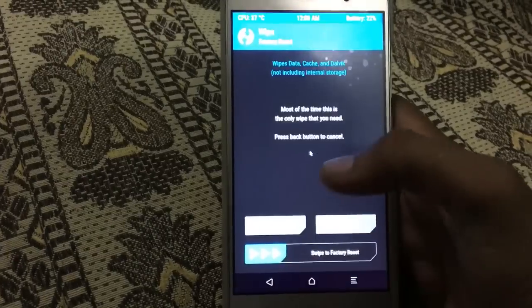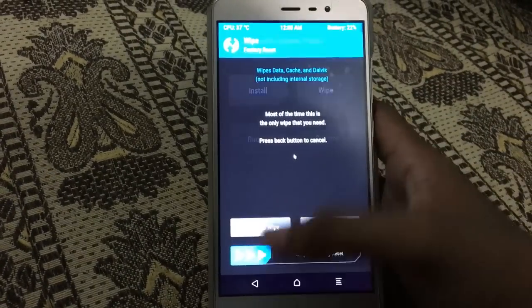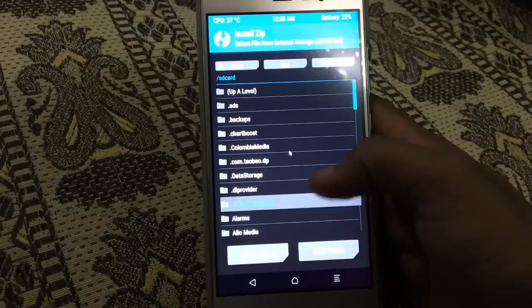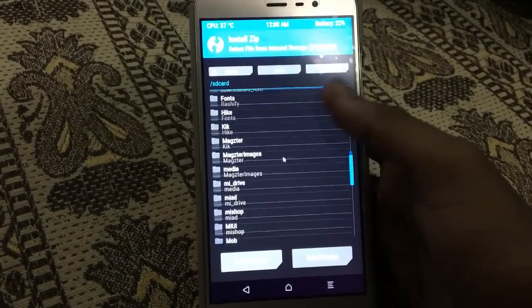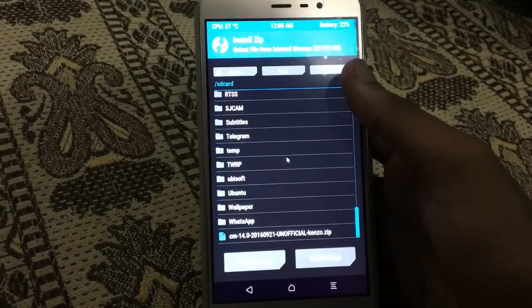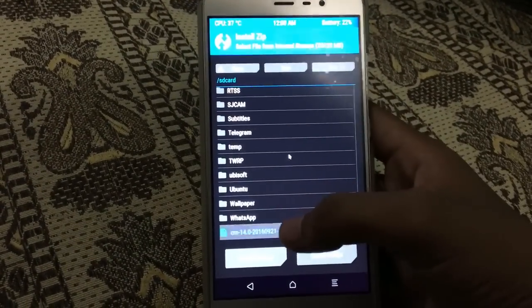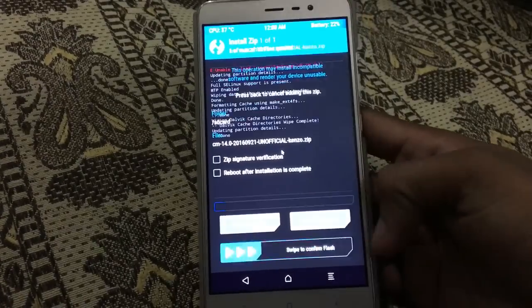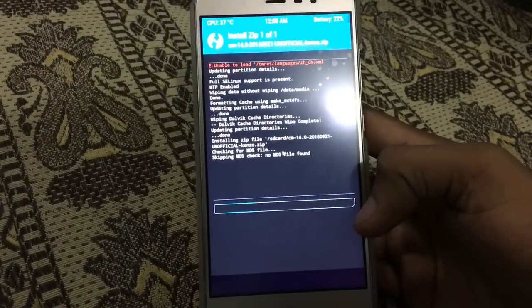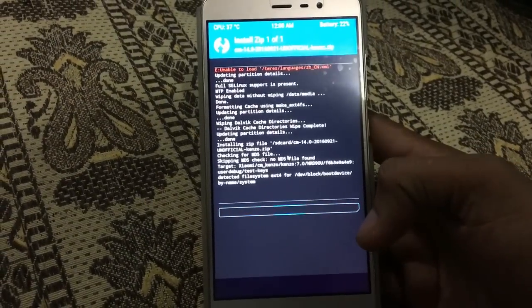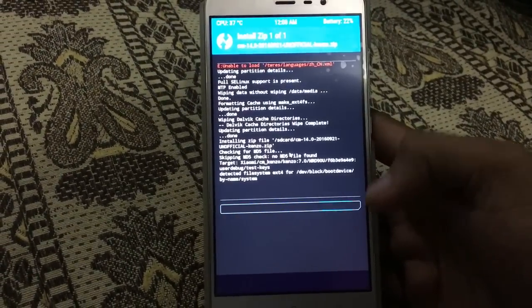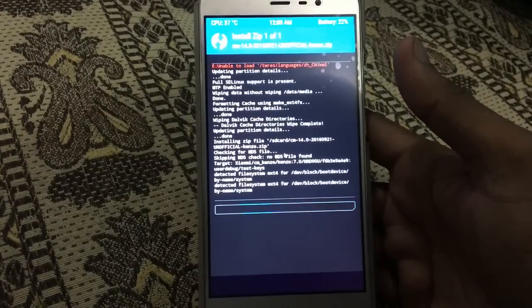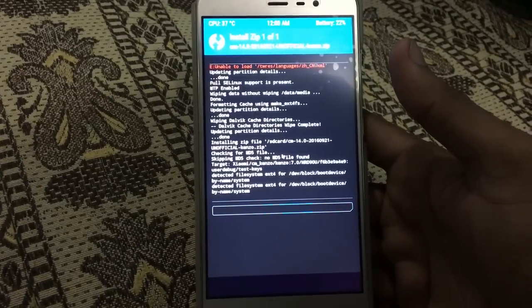Now after that go to Install and search for your ROM, CM14, and swipe to confirm. It will take about 4 to 5 minutes to install.